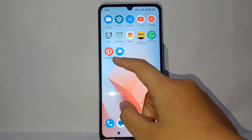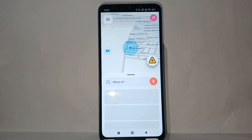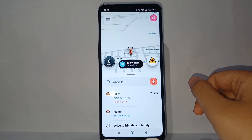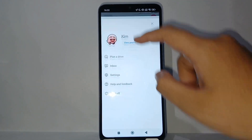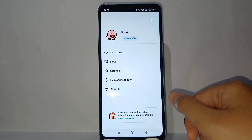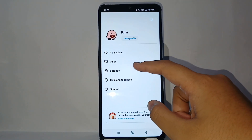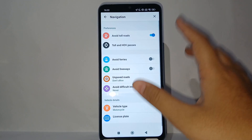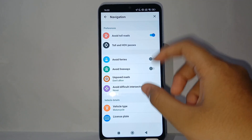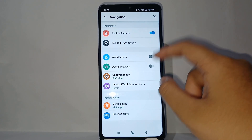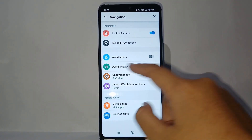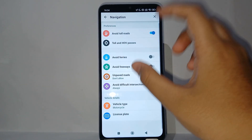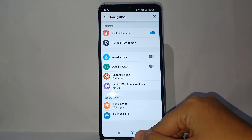First, open the Waze application on your phone. Then tap the triple strip menu icon, and go to the Settings menu. After that, go to Navigation, and you will see the 'Avoid difficult intersections' option. Change it from 'Never' to 'Always'.